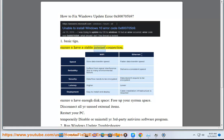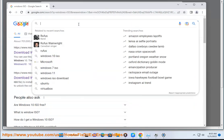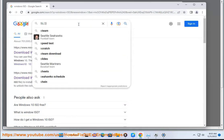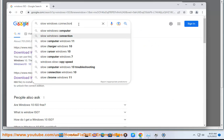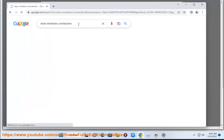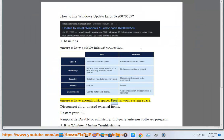Ensure you have a stable internet connection. Ensure you have enough disk space. Free up your system space. Disconnect all your unused external items. Restart your PC.